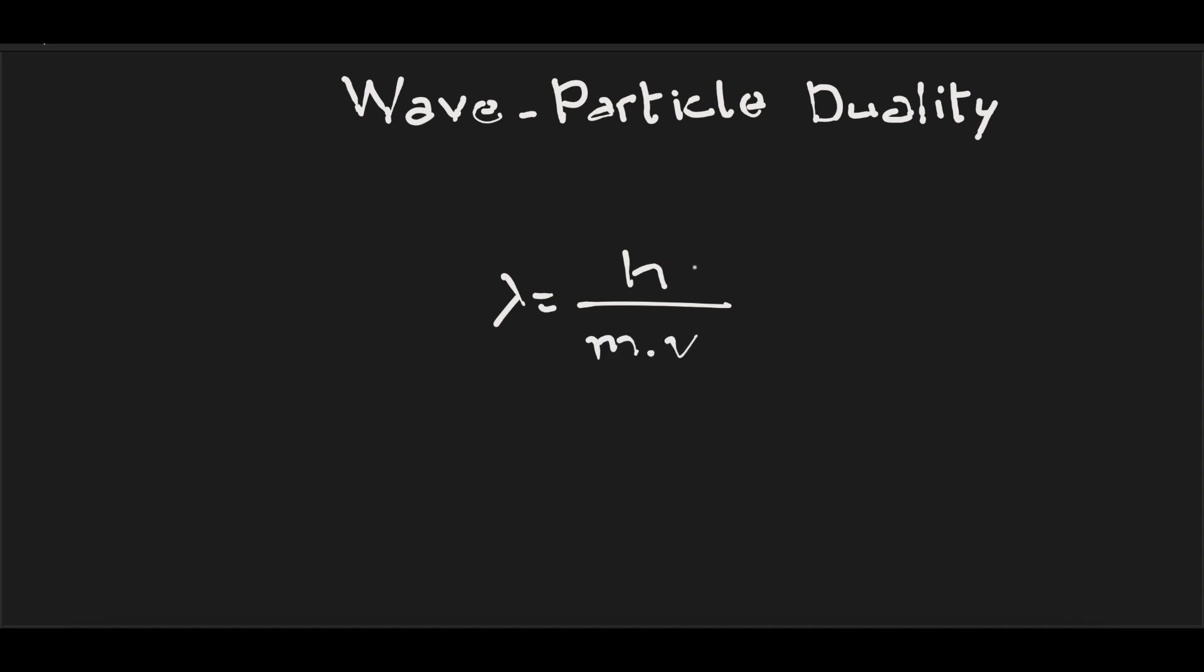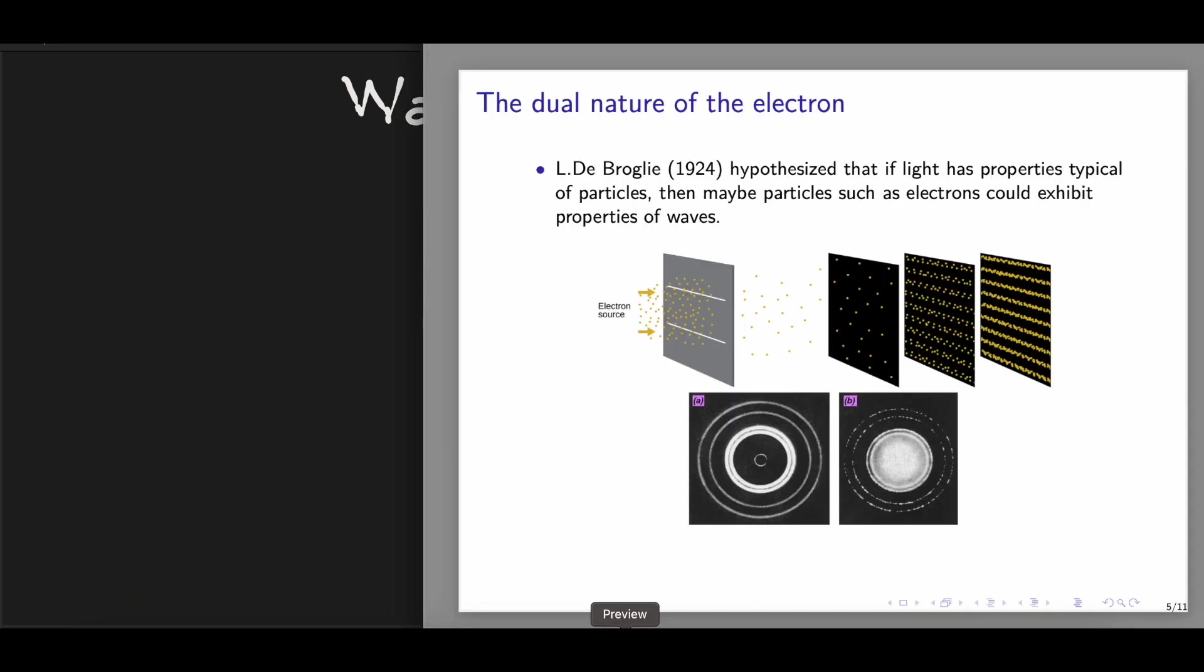Here the h is the Planck's constant, which has a value of 6.63 times 10 to the negative 34 joule second. Here we have the mass of the moving particle electron in this case, and here we have its velocity. And shortly after, two American physicists, Germer and Davison, could confirm this hypothesis.